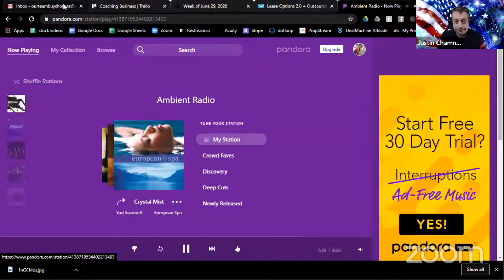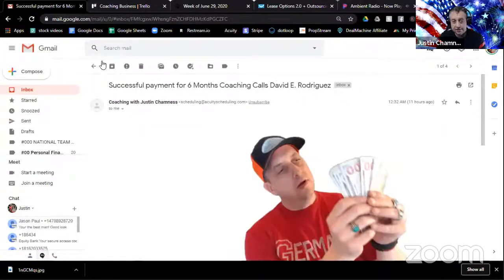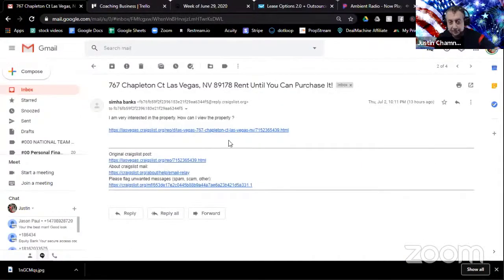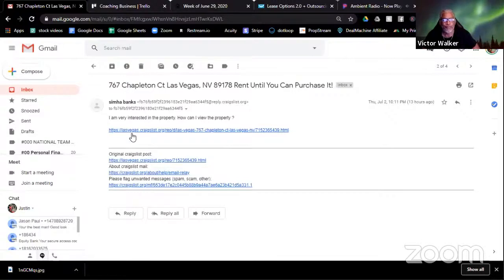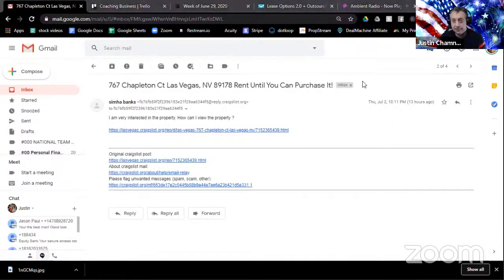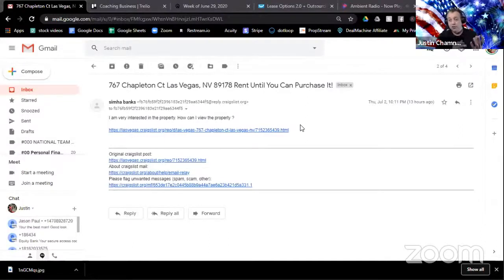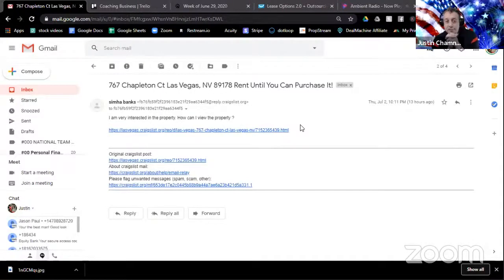Yesterday I talked about advertising a lease option deal. Today I want to share how I got a response. This is off Craigslist — Craigslist drew first blood, the first lead that came in. What we have here is somebody that responded to that ad and they just said, 'I'm very interested in the property, how can I view the property?' This came in last night after 10 o'clock. Let me show you how I would respond when a tenant buyer hits you up on one of these ads.